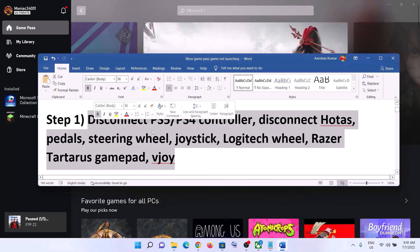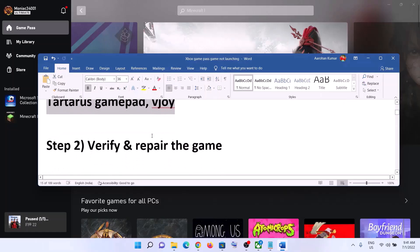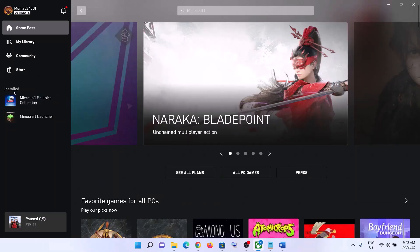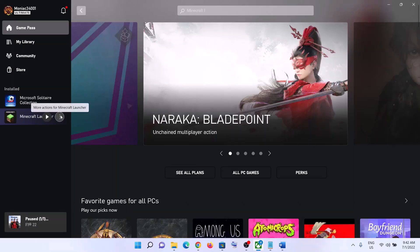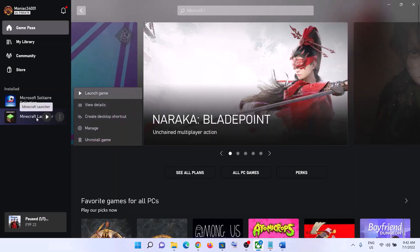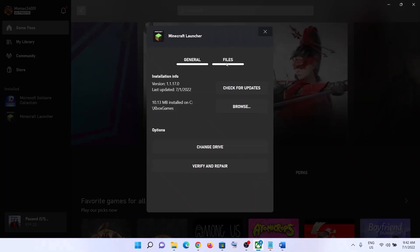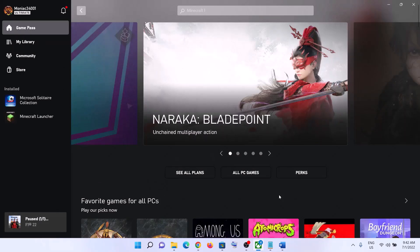The next step is to verify and repair the game. Go to the Xbox app, under 'Install' on the left-hand side, find your game. Select the game giving you the error message, then click on the three dots or right-click, and click on 'Manage'. Now go to 'Files' and click on 'Verify and Repair', then click 'Yes'. Now launch the game.